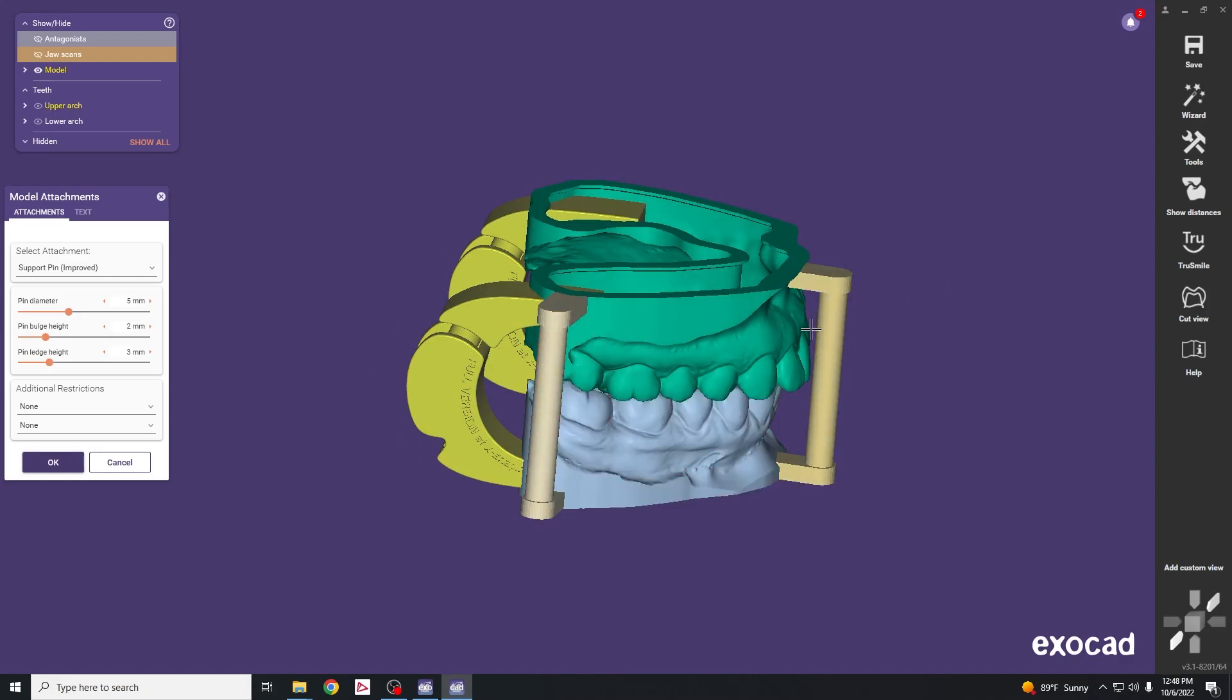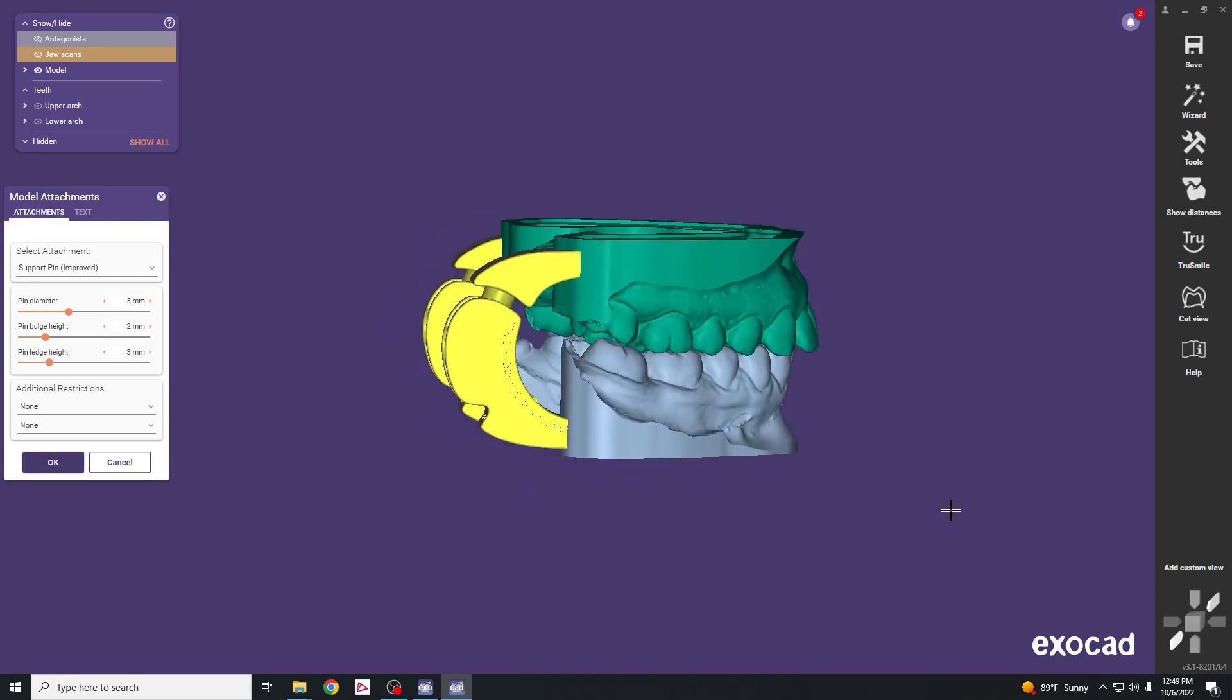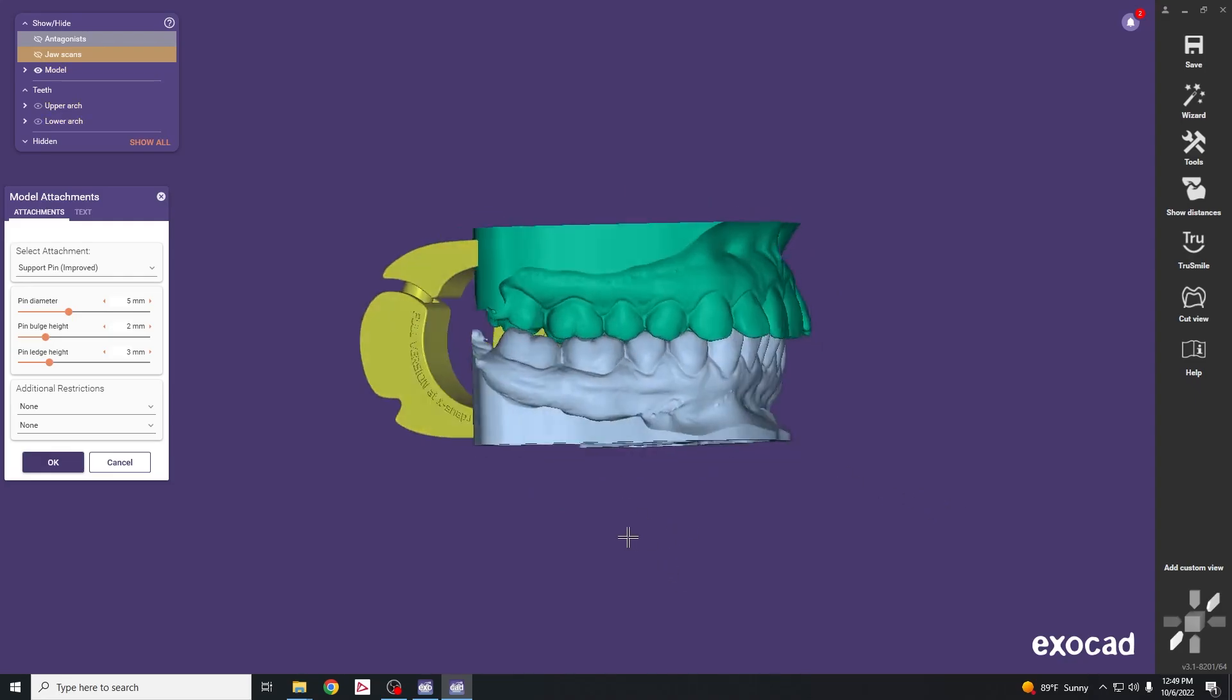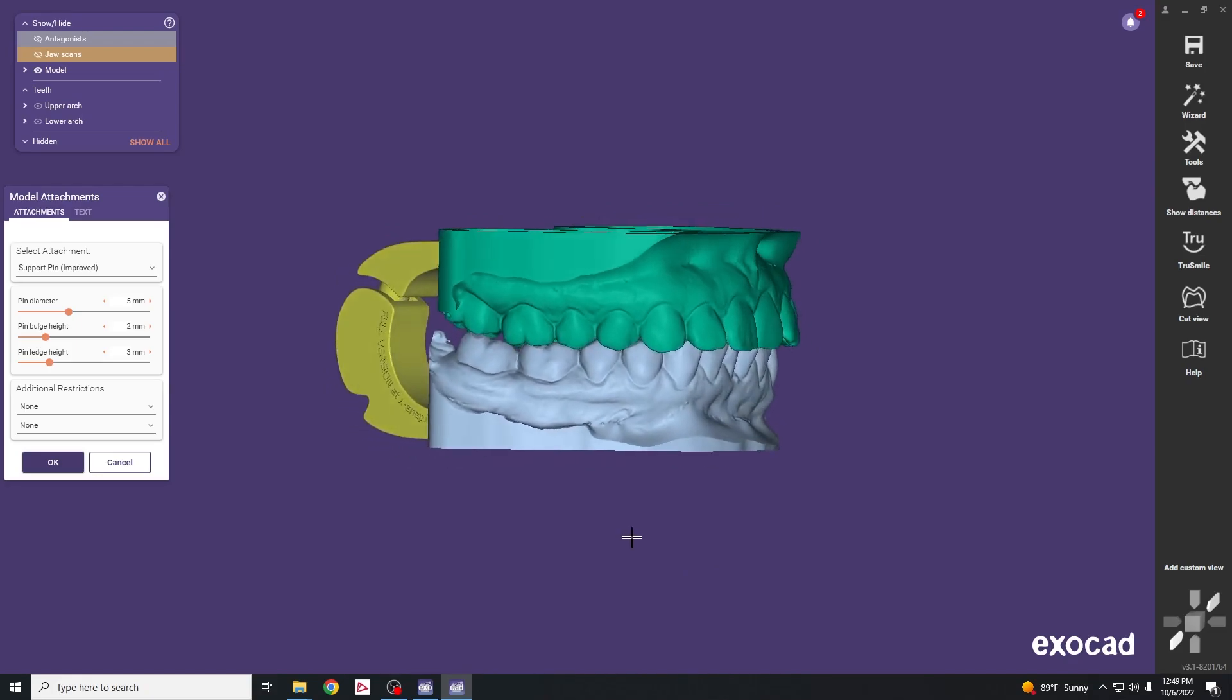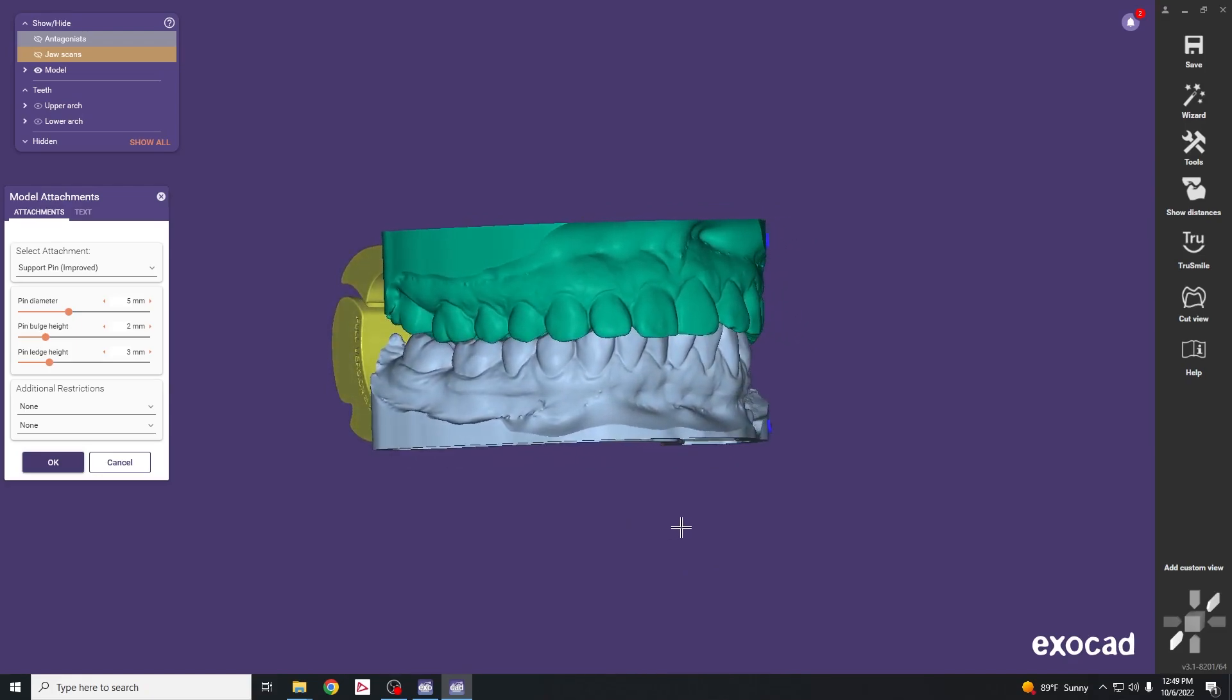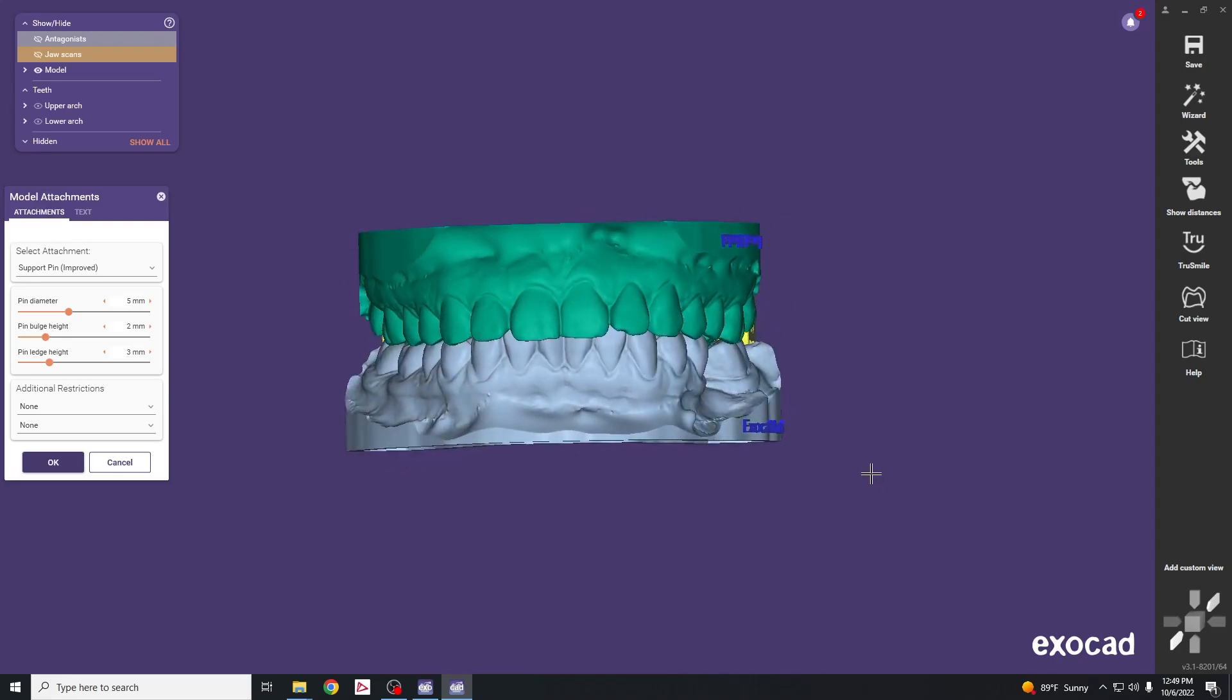If you're doing basic treatment planning where you're not mounting it on a semi adjustable articulator, it's acceptable to add the X-Snap features because this allows you to have a hinge where you can open and close and do some minor excursive movements.